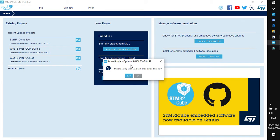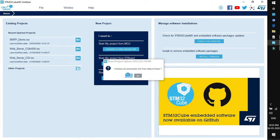Once you click the start project, a pop-up window will ask to initialize all peripherals with your default mode. Click yes.